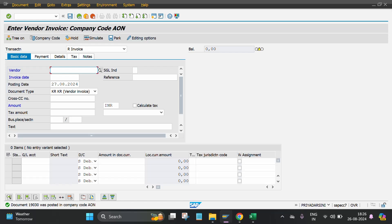Hello friends, welcome to our YouTube channel. Today we are going to discuss how to do the mass reversal in SAP through the T-code F.80.